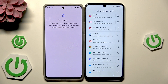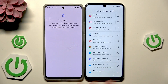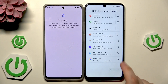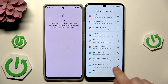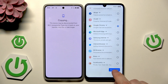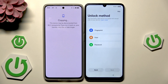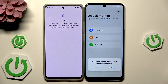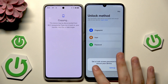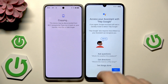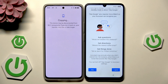Click on next. Now we need to select a default browser — in my case I want Google Chrome as my default browser and Google as my search engine. We can also select an unlock method, but in my case I want to skip it. You can always set it later in the settings.